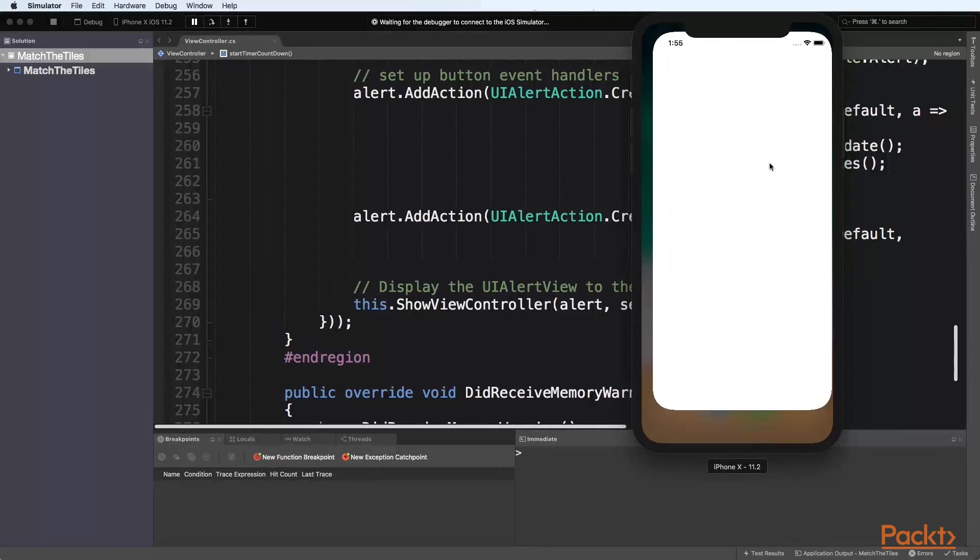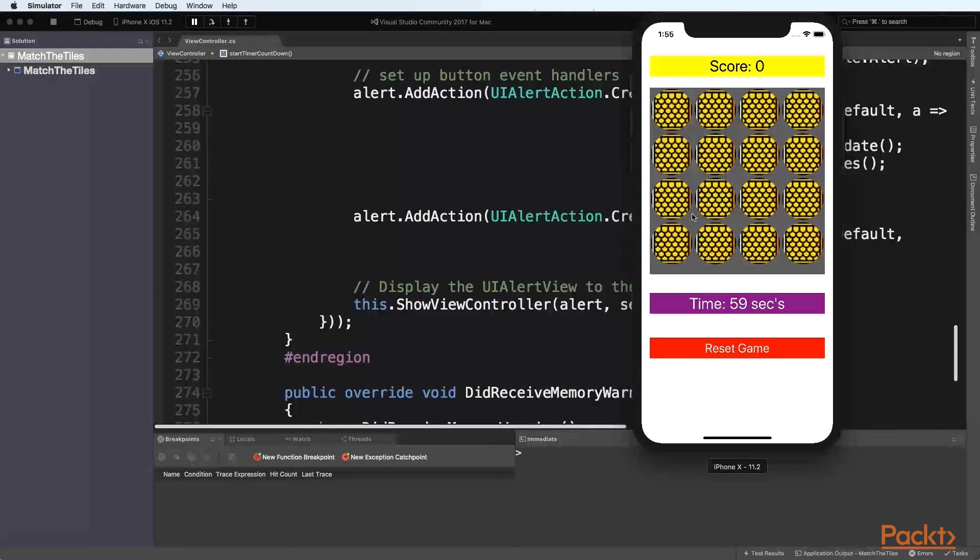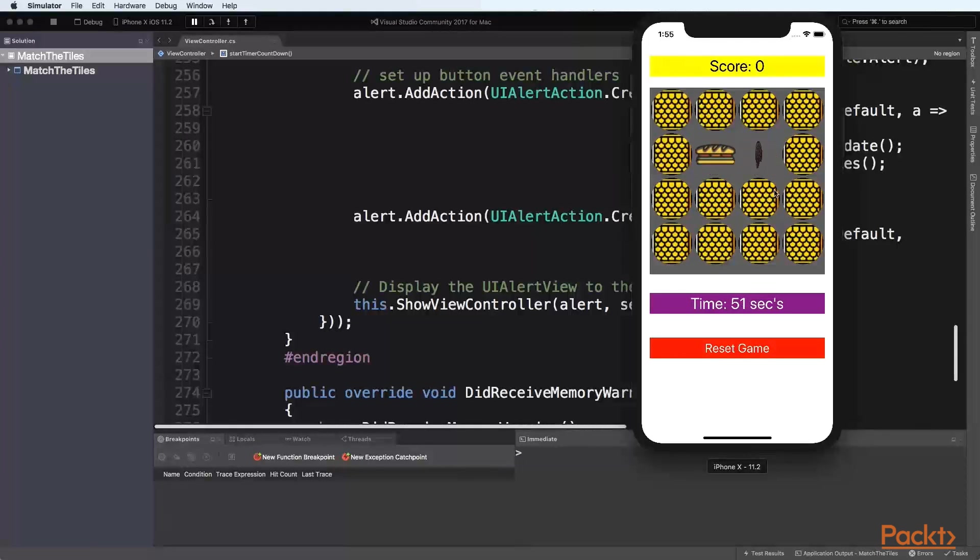Lastly we will launch our match the tiles game within the iOS simulator to make sure that our game works as expected.